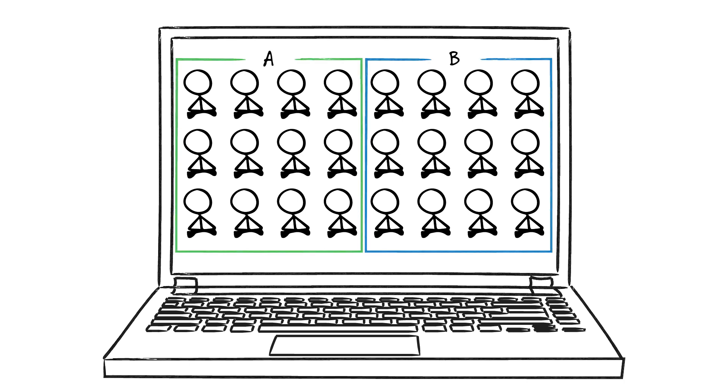The only variation between the two? The presence and location of information describing problems and issues with their current smartphones. Here's what each group experienced.